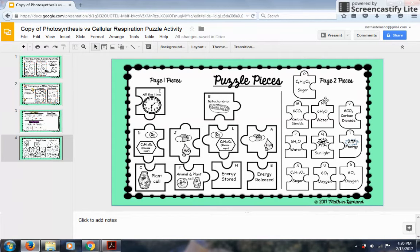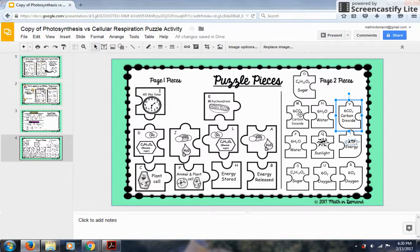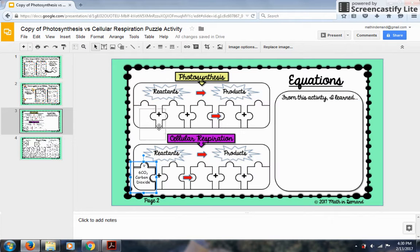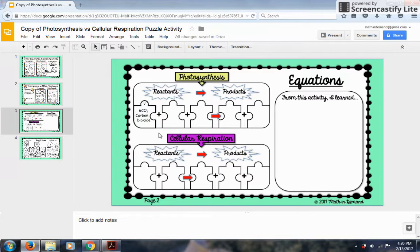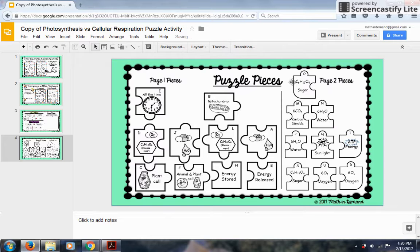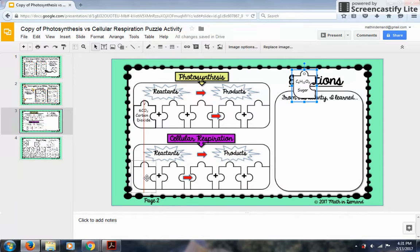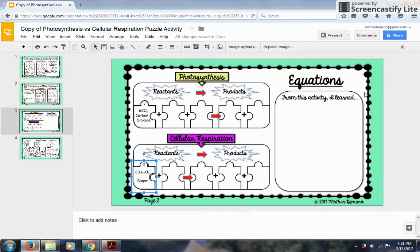Once done with page one, I'll go to page two. Let's grab carbon dioxide — I know this is one of the beginning ones because you can see that it's rounded here. I paste it and ask: does it go with photosynthesis or cellular respiration? Is it a reactant for photosynthesis or cellular respiration? I know it's a reactant for photosynthesis, so I place it there and delete it. Then I know sugar is a reactant for cellular respiration, and I place that one there as well. Once students finish this, they move to the reflection, and that's pretty much it.